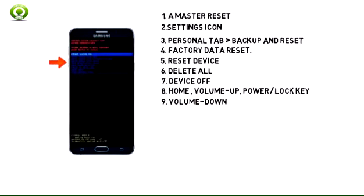Step 9: When the Android System Recovery screen appears, press the Volume Down key to scroll down until Wipe Data/Factory Reset is highlighted.